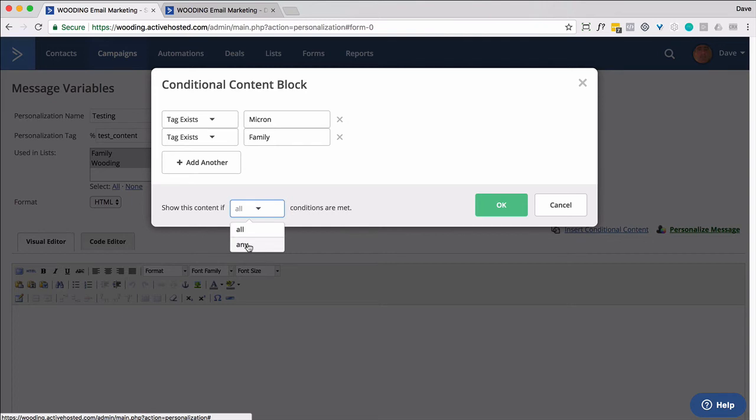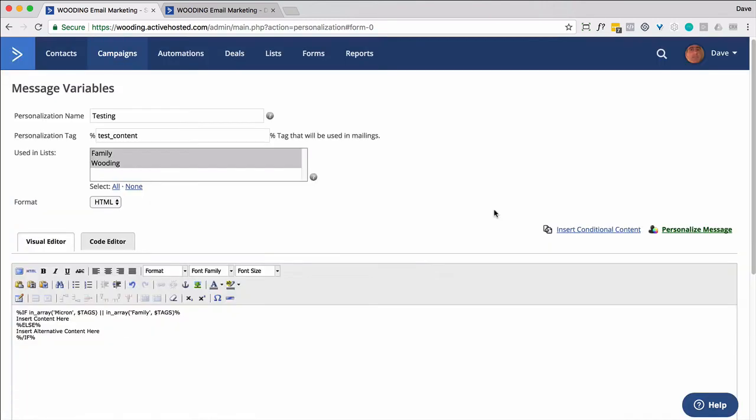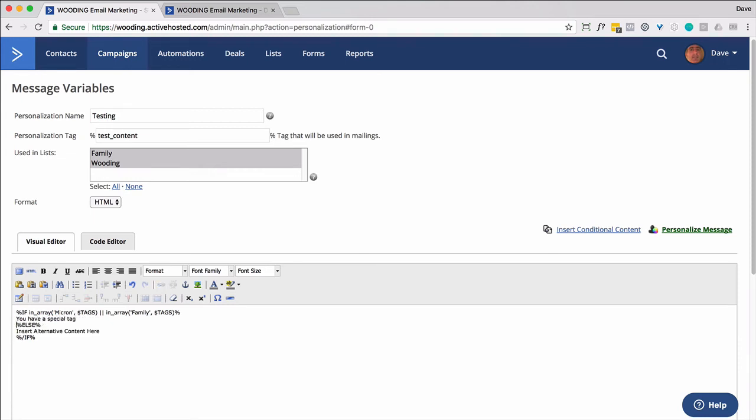And we want to make it either and or, all is and, any is or. So I might say or, and then go ahead and do that. Well, now you might need to know that you're going to have to come in here and display this and say, you have, and then change the content down here.